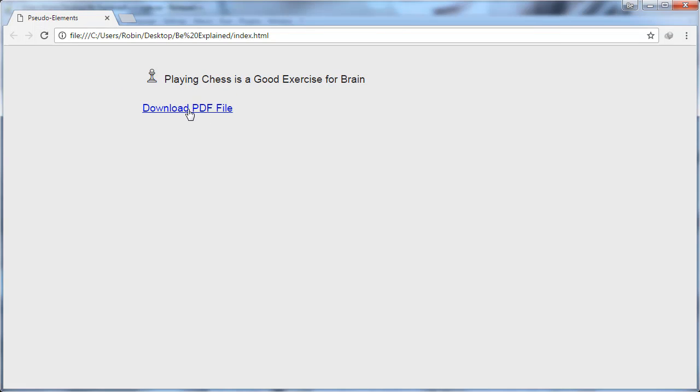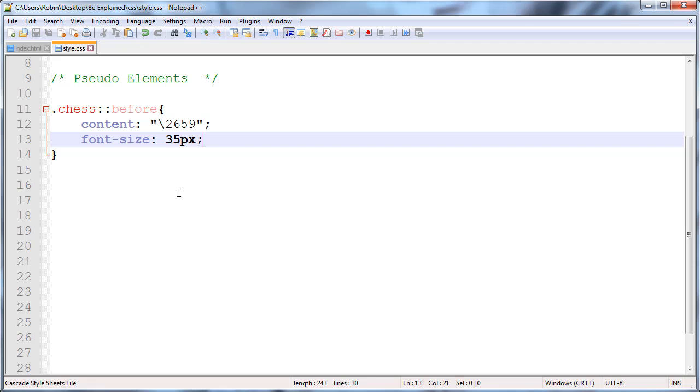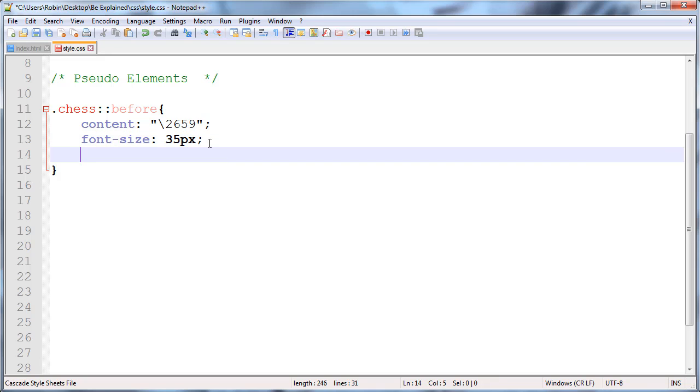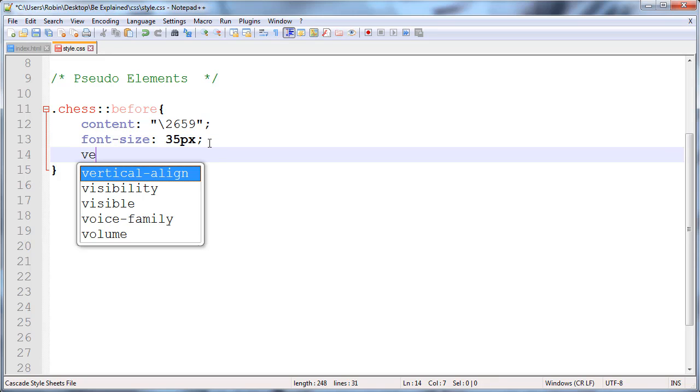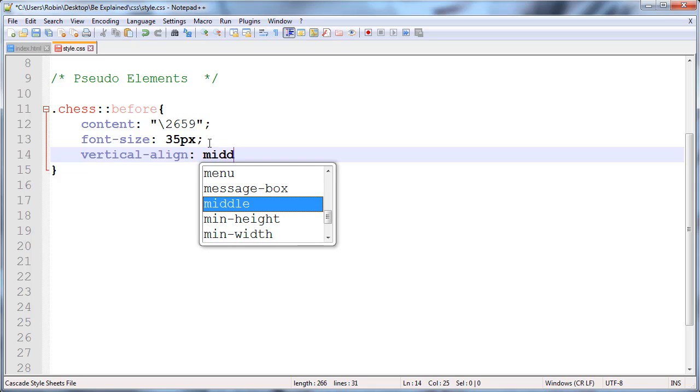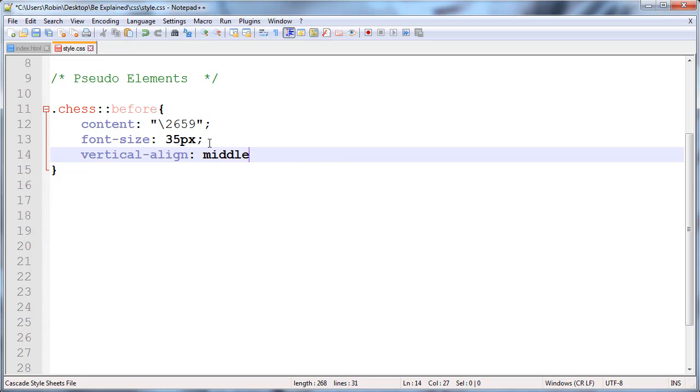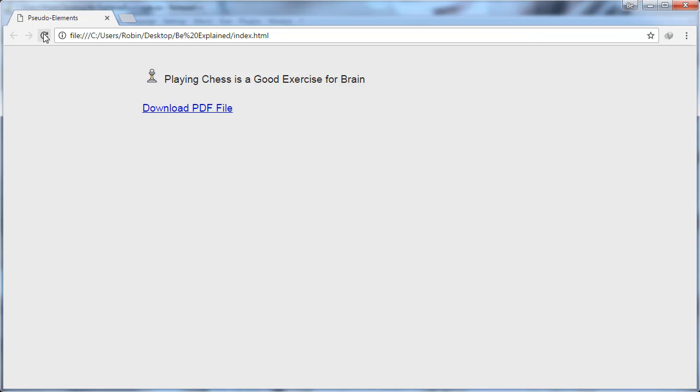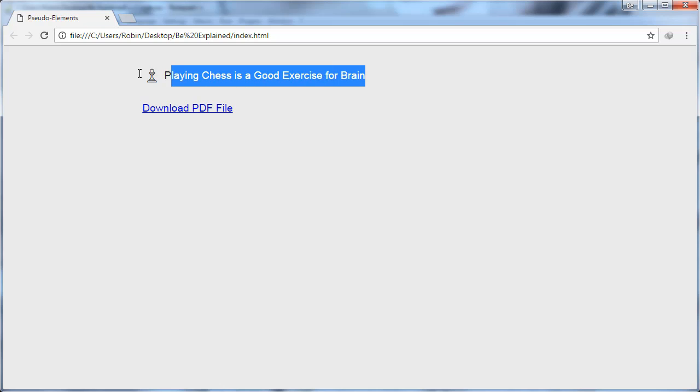You can see the chess logo is now much bigger. I will also change the vertical-align to middle. Save it, back to browser and refresh. You can see our text is now in the middle.